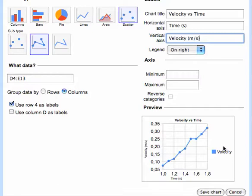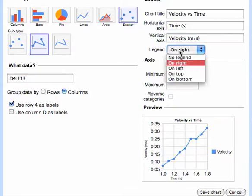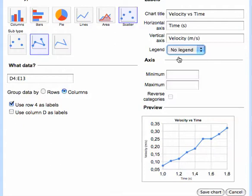It has a legend over here. Since I'm only plotting one piece of information on the vertical axis, I'm going to go ahead and say no legend.